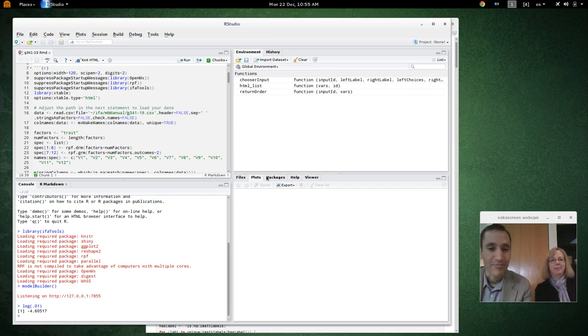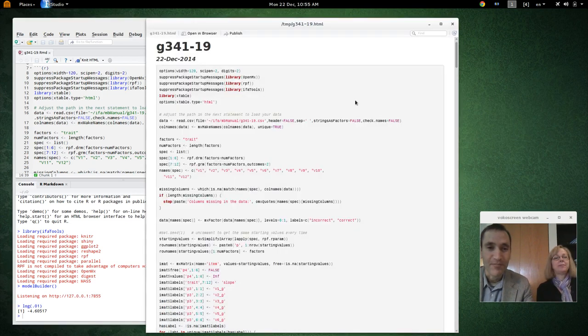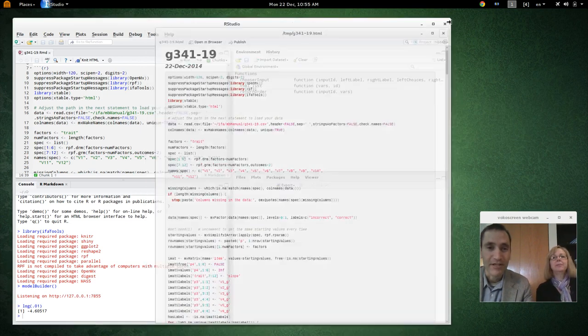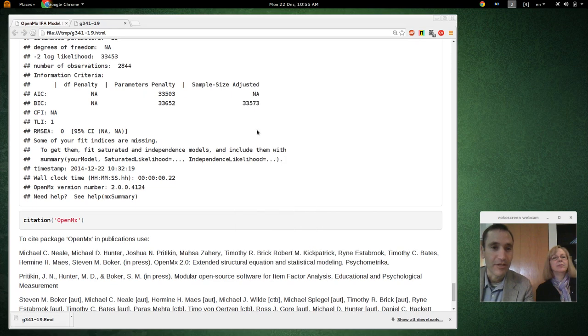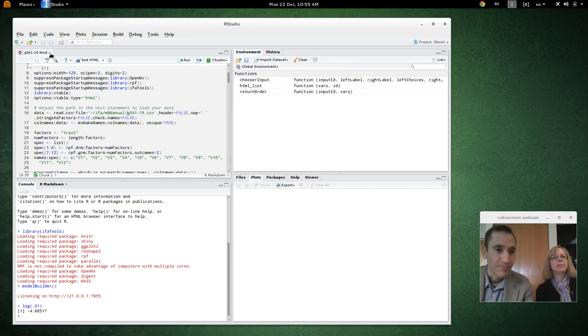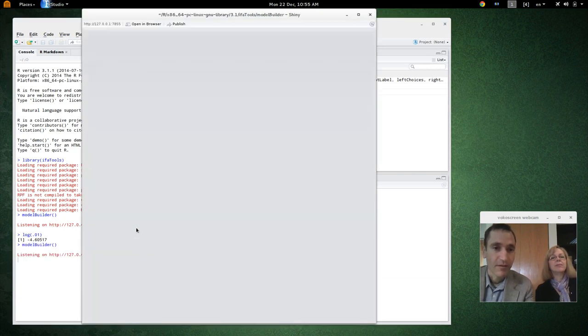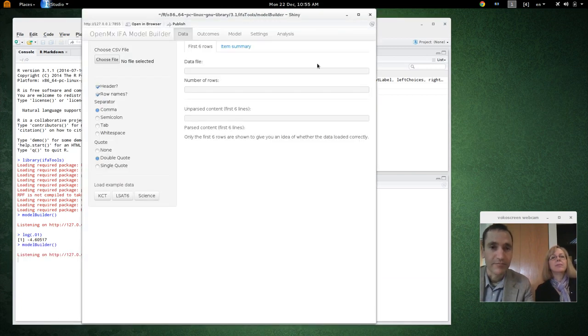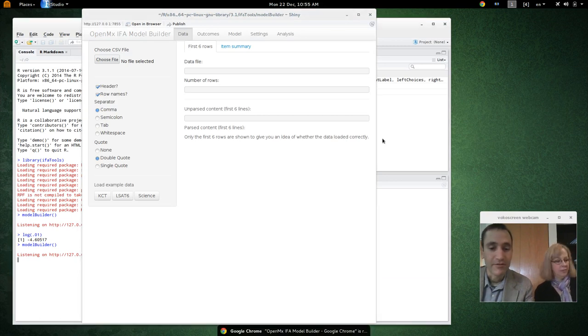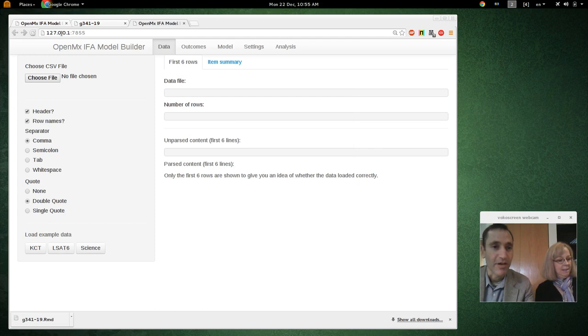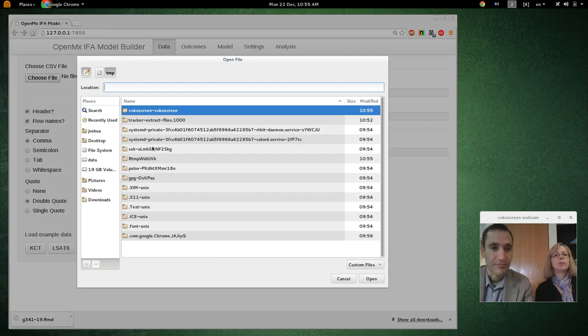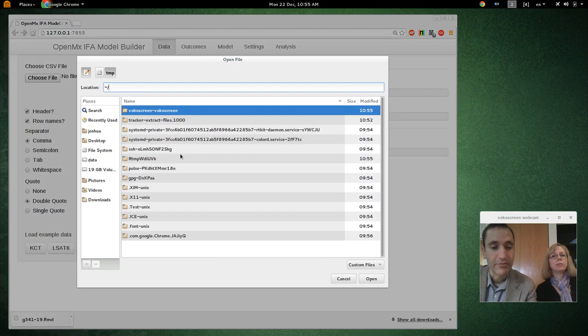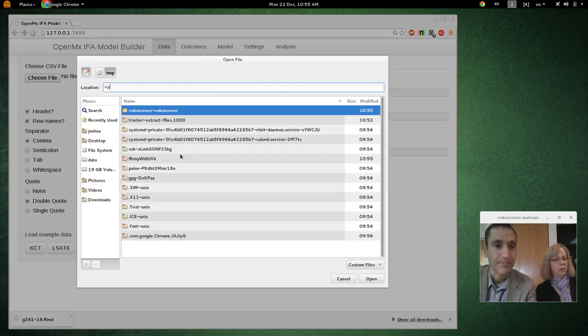Alright, we're back. We're going to do a polytomous model now. I'm going to close down the one we were working on a minute ago. Great. So again, I'm going to open this in the browser because it works a little bit better over here. And we'll open our sample file with polytomous data.